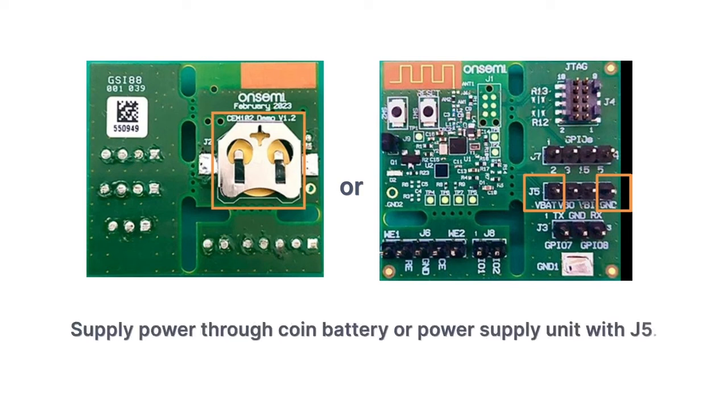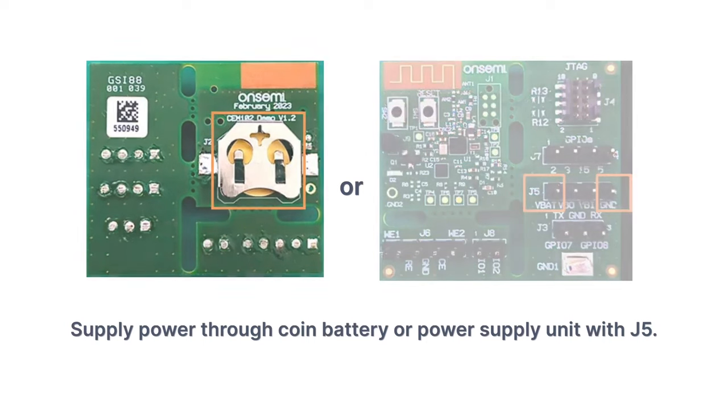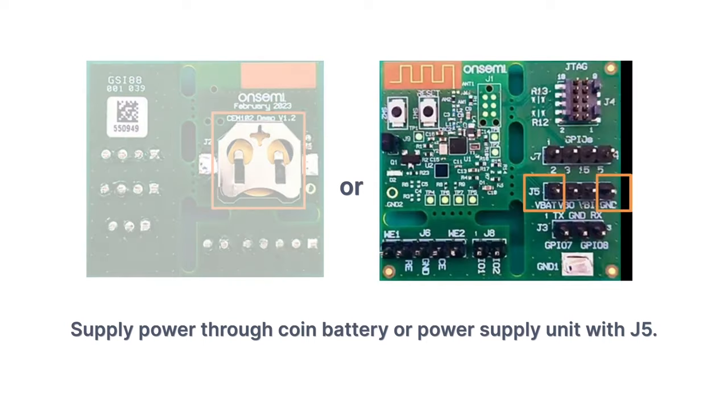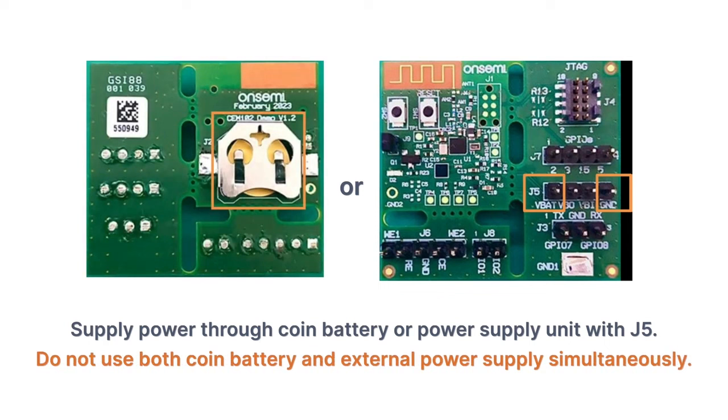The CEM-102 EVB can be powered in two ways. The first is to use a coin battery in the battery socket on the back of the board. The second is to use an external power supply connected to the VBAT and ground terminals of the J-5 board terminal. Please don't connect both a battery and external power supply to VBAT simultaneously. It can cause damage to the board or the power source.